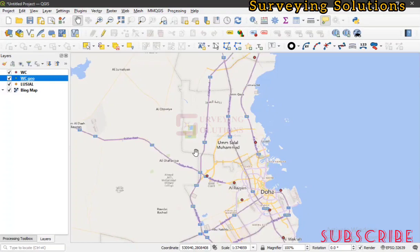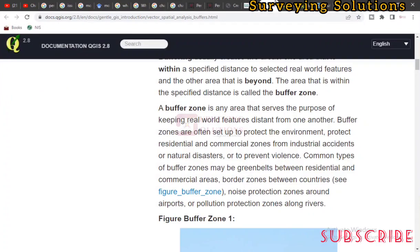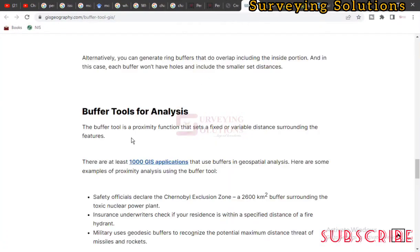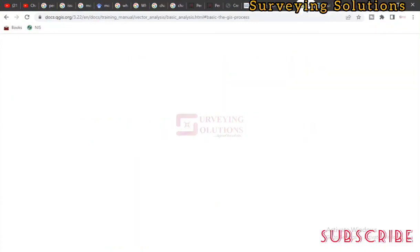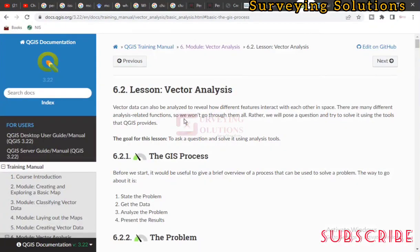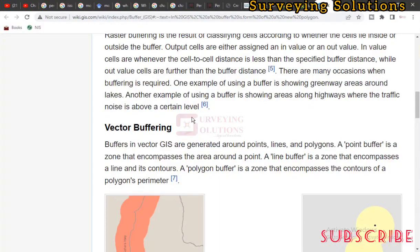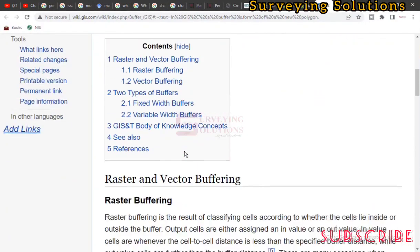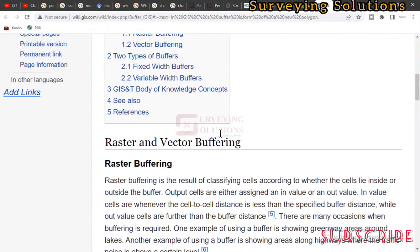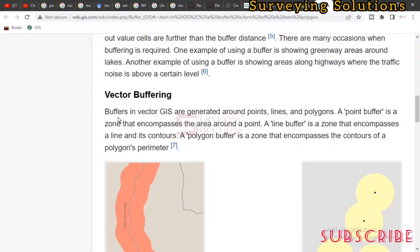The GIS software we are going to use in this video is QGIS. There are different literatures online that talk about buffers — we are going to leave links to some of those in the description section of this video. We have raster and vector buffering, and buffers in vector GIS are generated around points, lines, and polygons.